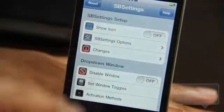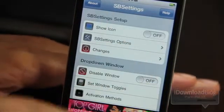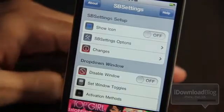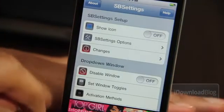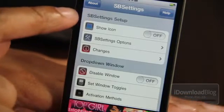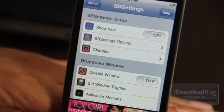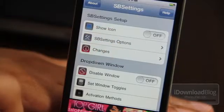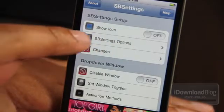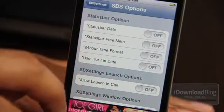You can access the more options by just doing like I did — just tap the more button and there is the SPSettings setup options. Of course, you have multiple different sections here. You have SPSettings setup right here. You can show the icon on the home screen if you want to show the actual SPSettings icon — I have it off right now. And then you also have SPSettings options, which is going to be familiar to anyone who's used SPSettings in the past.